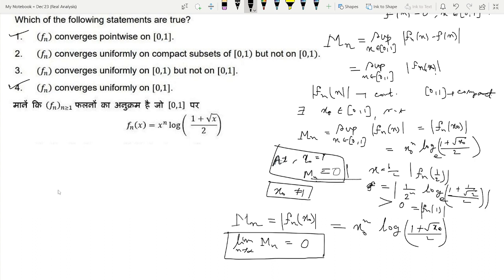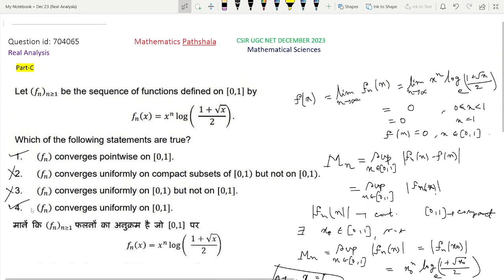Now looking at options 2 and 3: option 2 says Fn converges uniformly on compact subsets of [0, 1) but not on [0, 1), but we just proved Fn converges uniformly on [0, 1], so option 2 is not correct. Option 3 says Fn converges uniformly on [0, 1) but not on [0, 1], but again we proved uniform convergence on [0, 1], so option 3 is also not correct. Therefore, options 1 and 4 are correct, and options 2 and 3 are not correct. Thanks for watching.